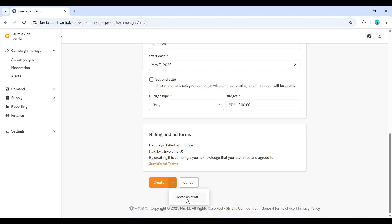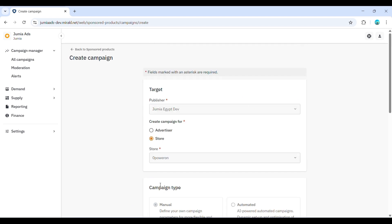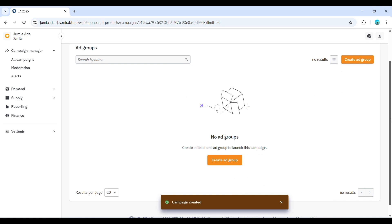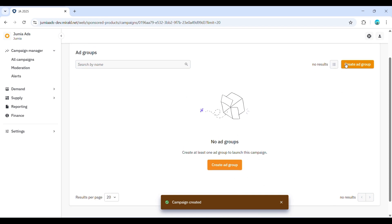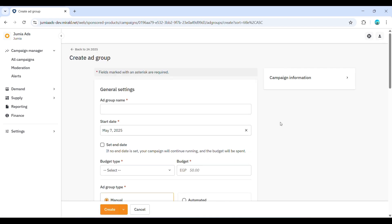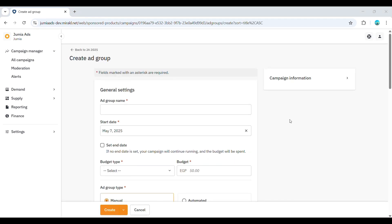Alternatively, you can click the arrow next to Create and select Create as Draft if you're not ready to set up ad groups immediately. Now that your campaign is created, you need at least one ad group to start promoting products. Think of an ad group as a sub-campaign that allows you to organize your products and targeting. It's often best practice to create one ad group per product category.